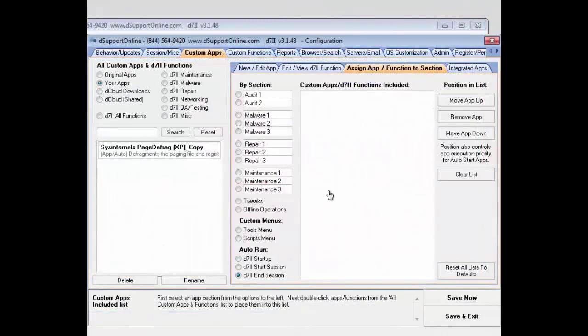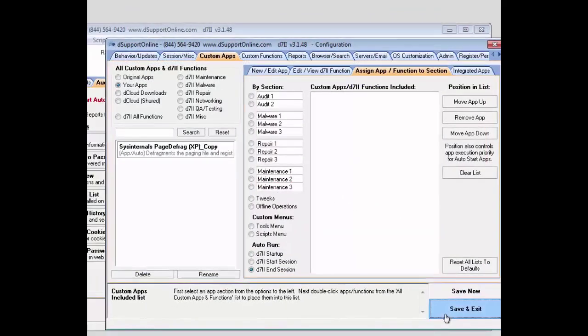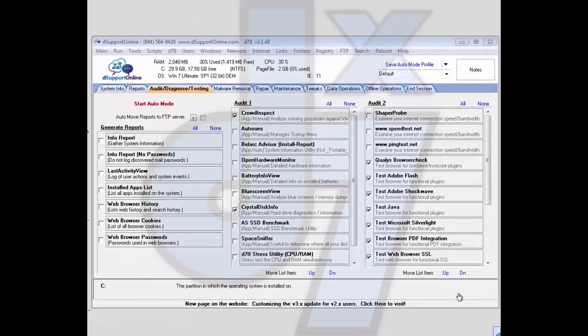And that completes our configuration of the settings in D7-2. So we're going to go ahead and save and exit here.